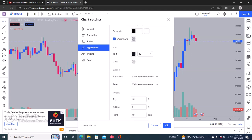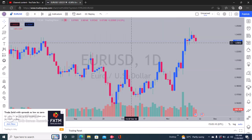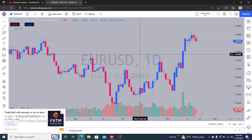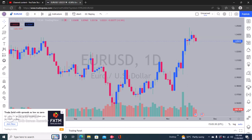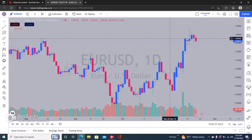That's essentially how to edit your TradingView color template. If you have any more questions, put them in the comments and I'll show you how to make further edits. If you got some value from this video...